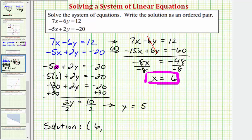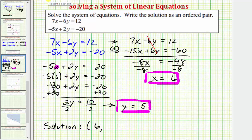So the second value of our ordered pair is y equals five. Therefore our solution is the ordered pair six comma five, which means this ordered pair satisfies both linear equations.